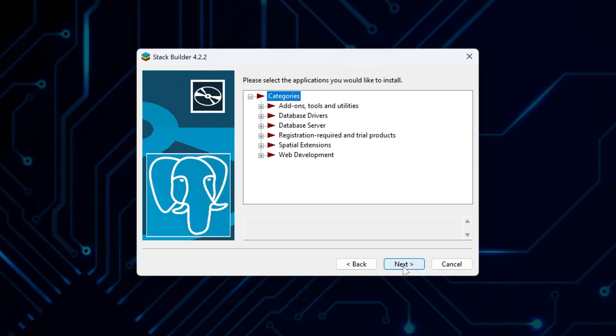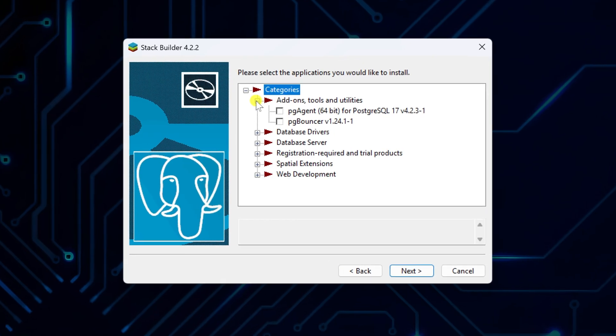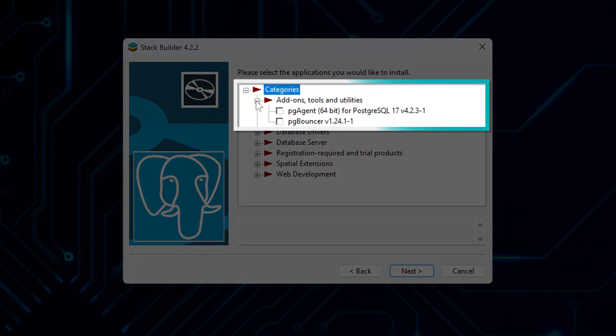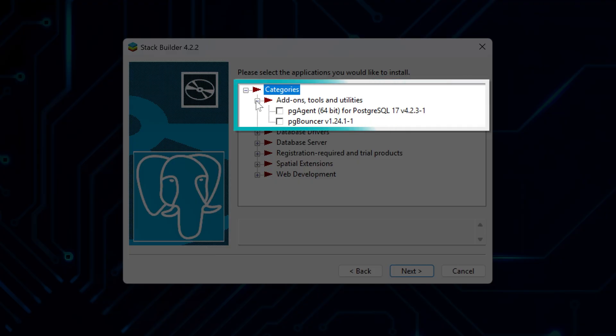So these are the categories that let you add extra features to your PostgreSQL setup. Add-ons, tools, and utilities include things like monitoring tools, backup utilities, and admin helpers. These can make managing your database easier.